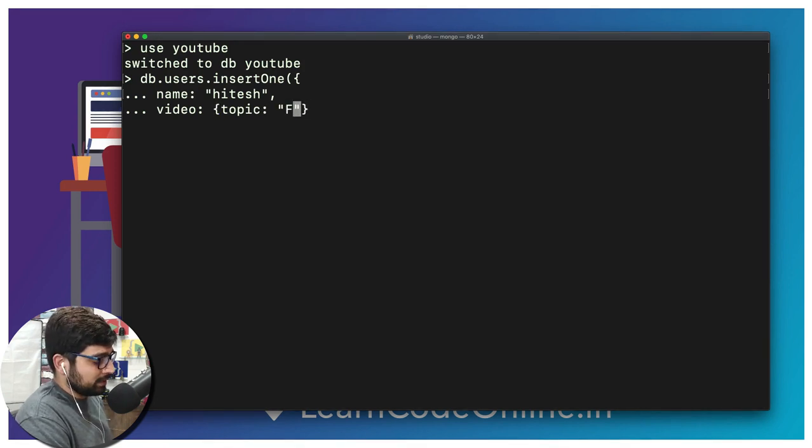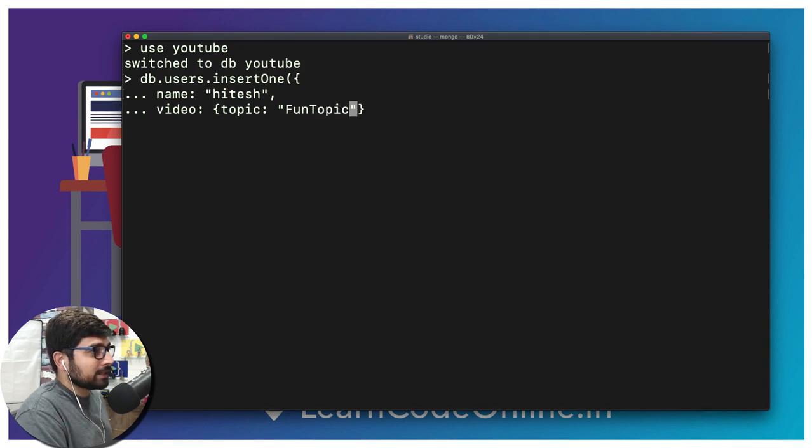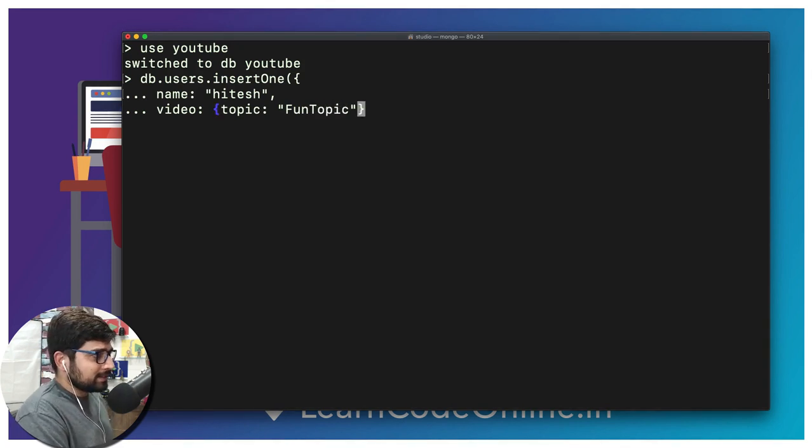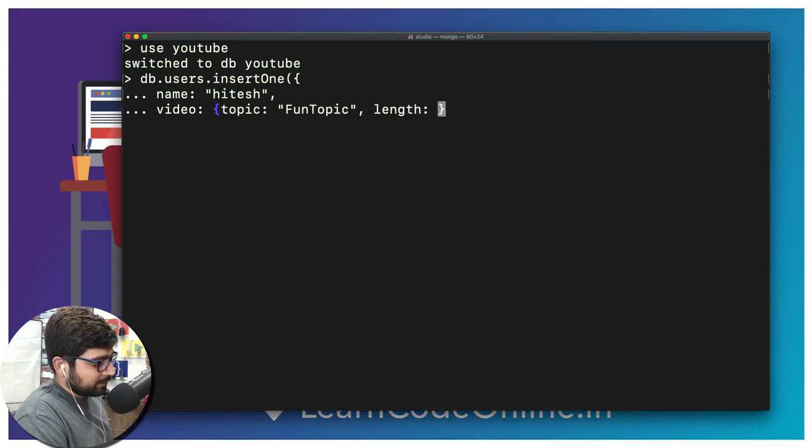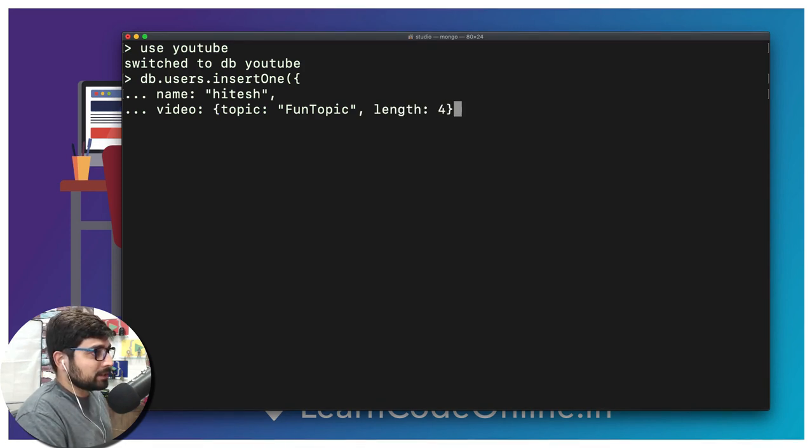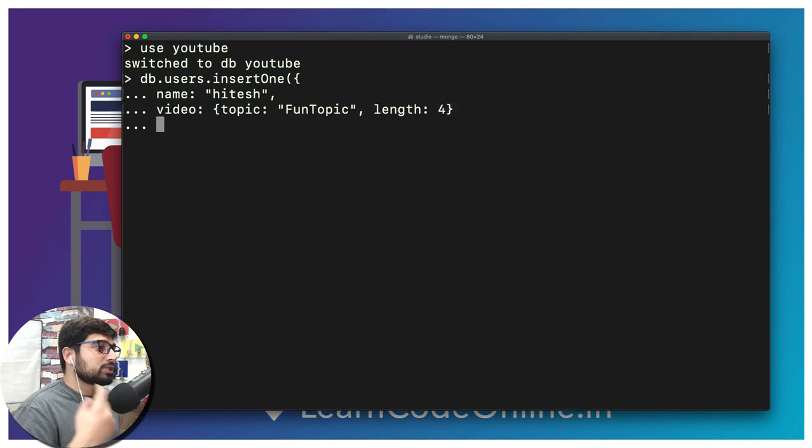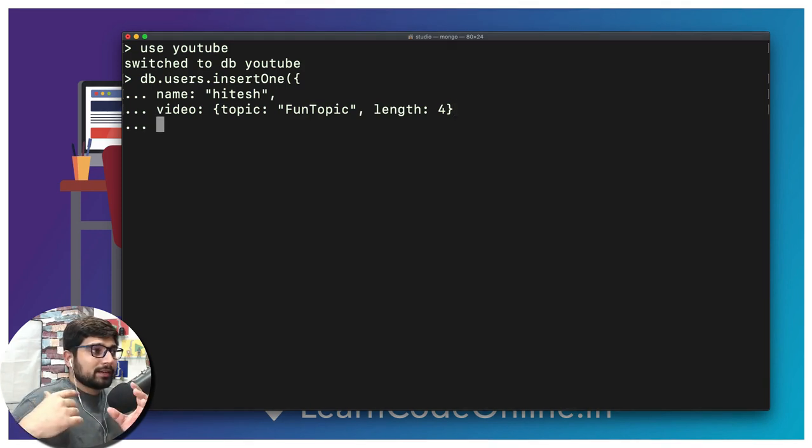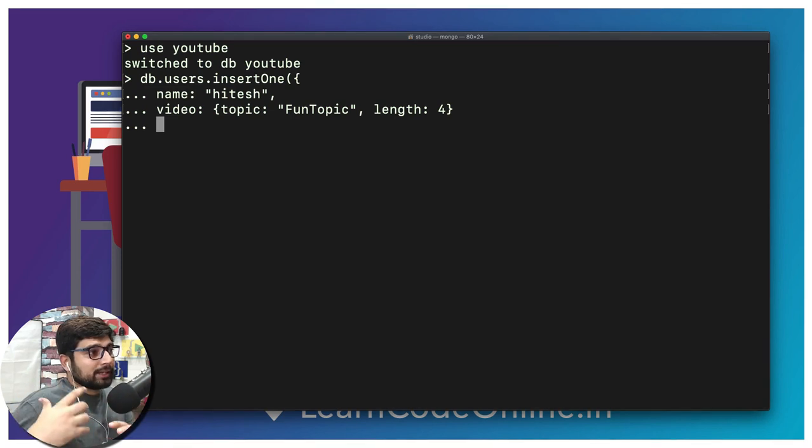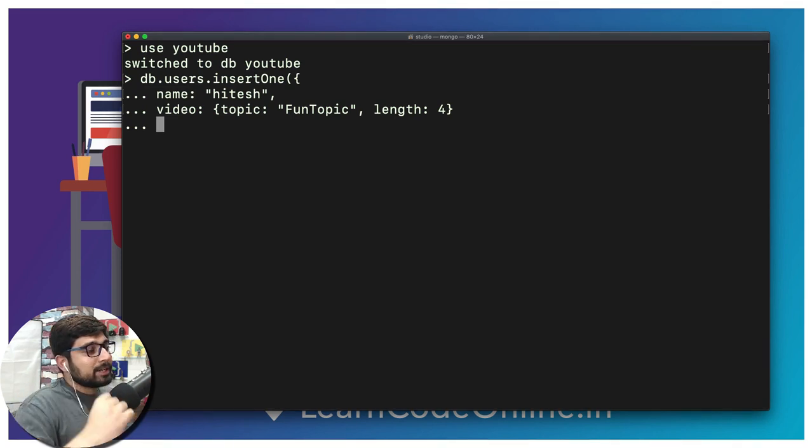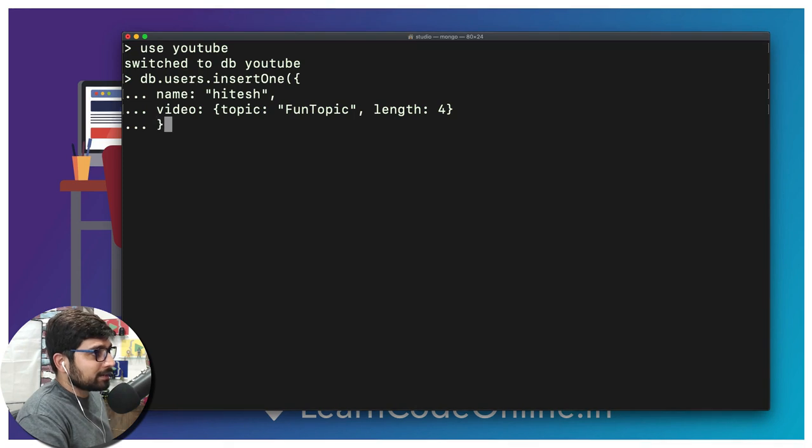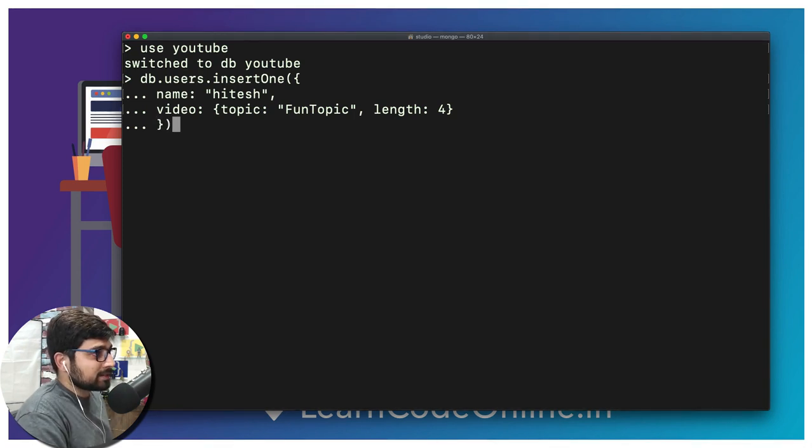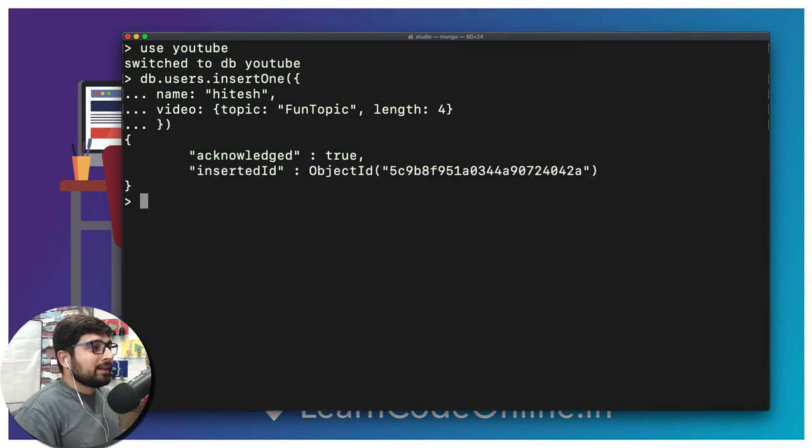Let's just say we expect one more information which is going to be length and we are taking the length in minutes so four is here. We have entered the two crucial information because user is there and he is associated with some video as well. We're going to close this by having a curly brace and then a parenthesis and hit enter.